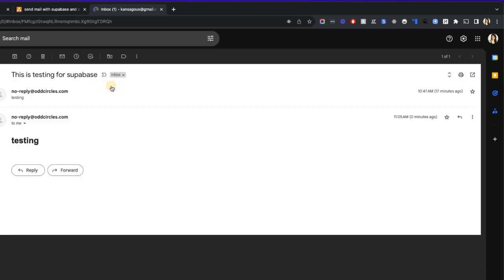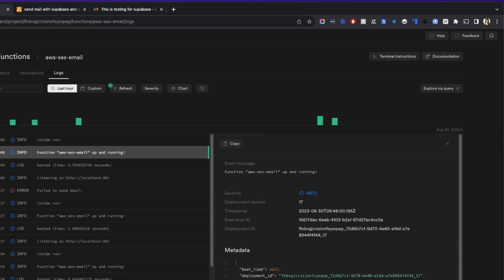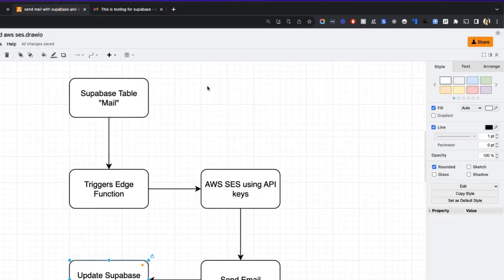There you go — we received the email just now, zero minutes ago. This is how you send email using AWS SES and Supabase edge functions. I'll put a link to the full code in the description so feel free to download and use it in your project. I'll also be doing more videos explaining how to customize this functionality for more targeted use cases. If you like the video, give me a thumbs up and I'll see you in the next one — cheers!